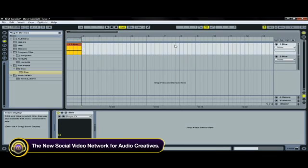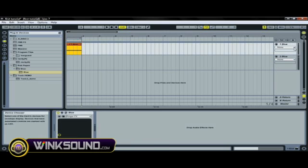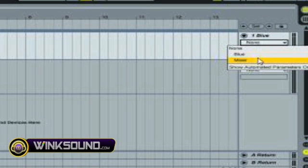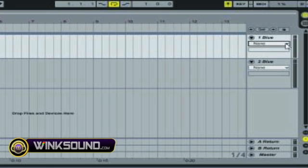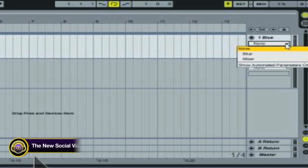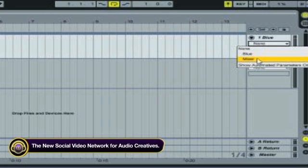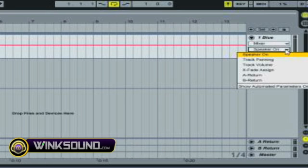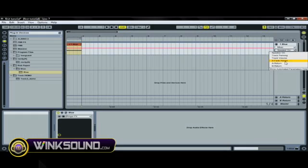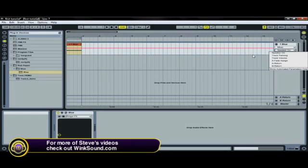Whatever you want to automate, you're going to be able to pull it up right here to the right. You could pull up your track devices and figure out what you want to automate. Now right here it's on none. You could either go to the mixer, which is very important because this is your speaker on, your track panning, your track volume, your crossfader assign, and your returns.